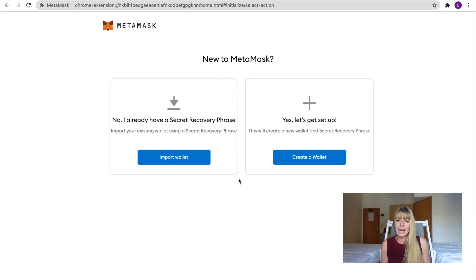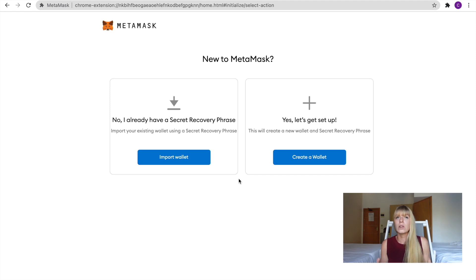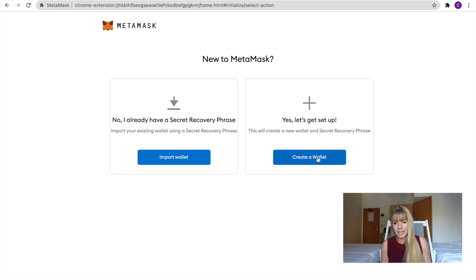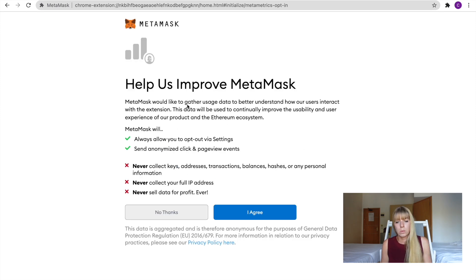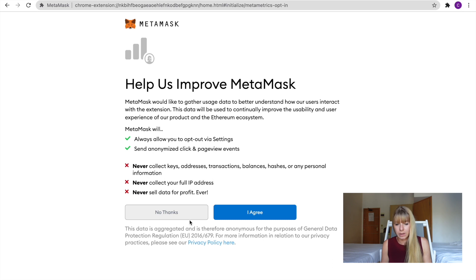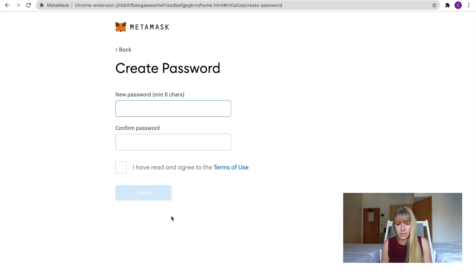And now you have two options. You can either restore a wallet that you've already set up earlier. But what we'll do today is we'll create a new wallet. So click on Create a Wallet. Now, they want your consent to improve MetaMask. You can either agree or not agree to that. So even if you click on No Thanks, that will work as well.